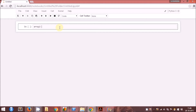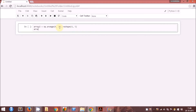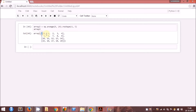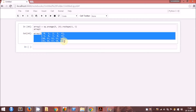Let us name the array as array2 and we will use the arange function. We will have 20 data elements in this array and let us arrange them in 4 rows and 5 columns. Here you can see on the screen there are 20 data elements between 0 and 19 inclusive, arranged in 4 rows and 5 columns.